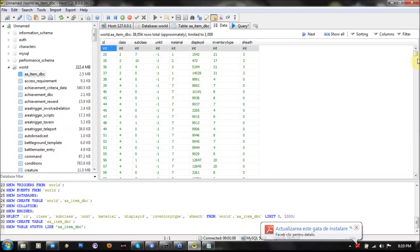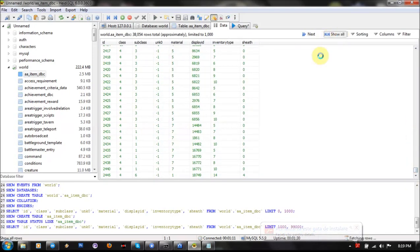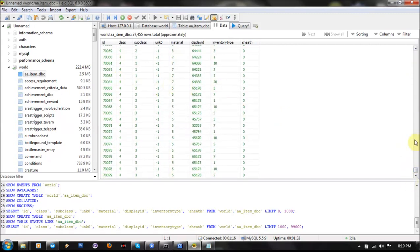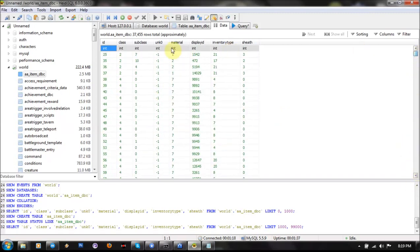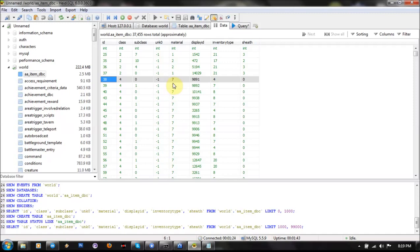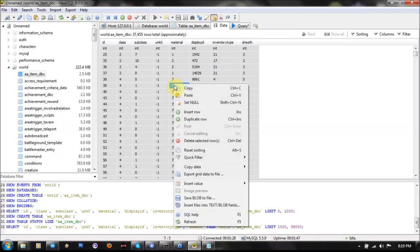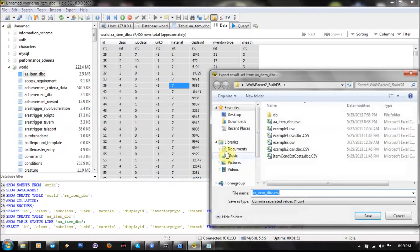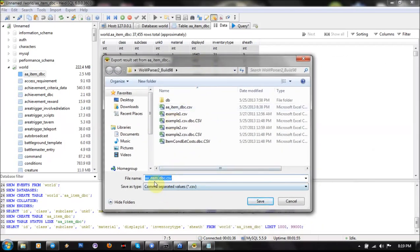Go to Data and you'll see all your items from Item Template are here. Now you have to export this as a CSV. Just press Ctrl-A, export the data to file and you name it aaa.item.dbc. The most important thing is that it must be a CSV file.